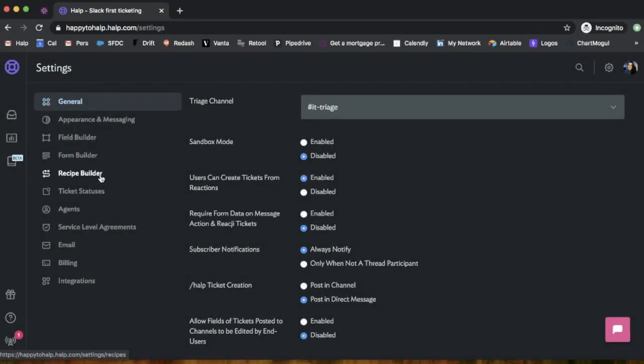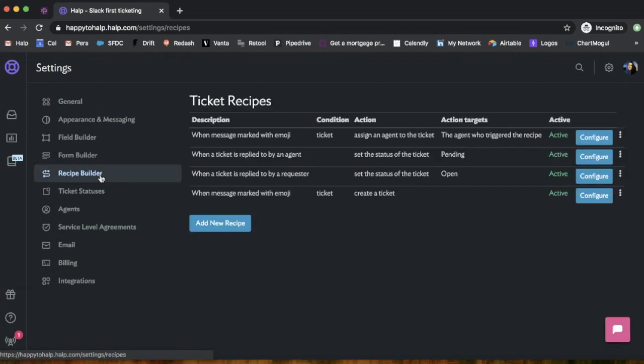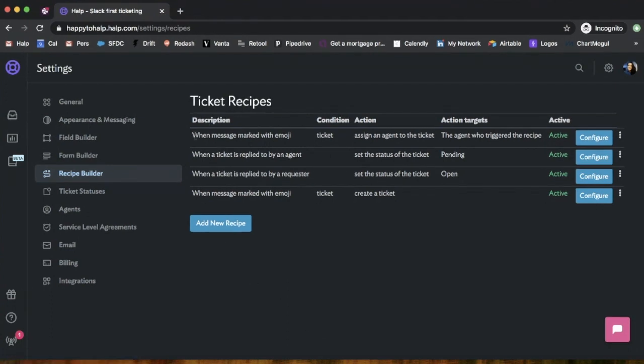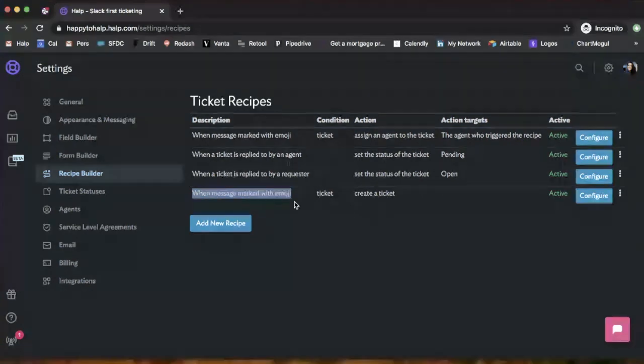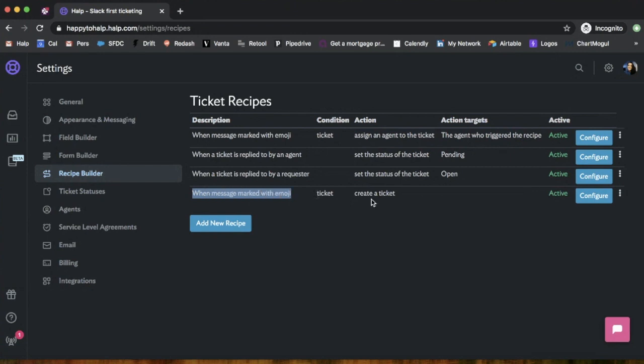Now we'll navigate to the recipe builder. This is going to be the recipes that trigger things to happen within our help instance. You can see when a message is marked with an emoji ticket, it's going to assign the agent to the ticket, the agent who triggered the recipe. It's also going to do things like when it's marked with that emoji ticket, it's going to create a ticket. We can add different recipes, they have different triggers and actions that come from it, and it's completely customizable.